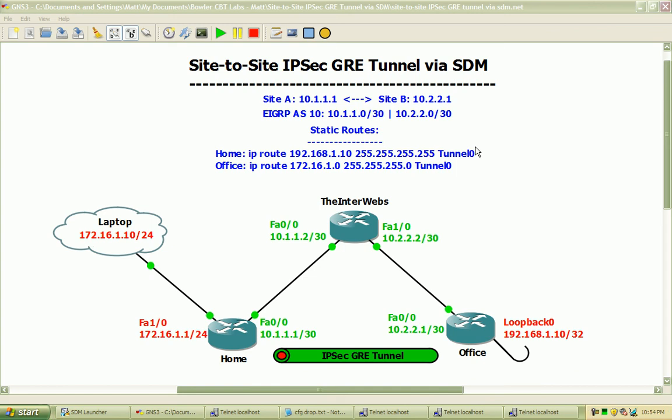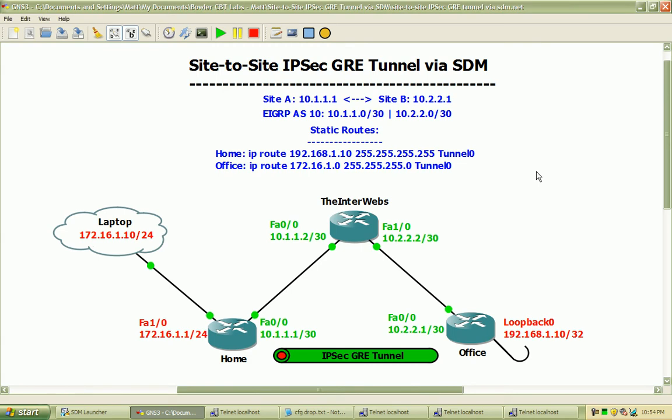Hi, my name is Matt Boller, and in this video we will be discussing site-to-site IPsec GRE tunnels configured through Cisco's own Security Device Manager.